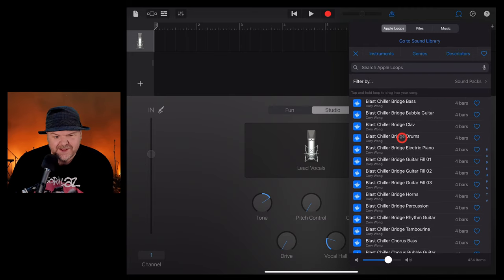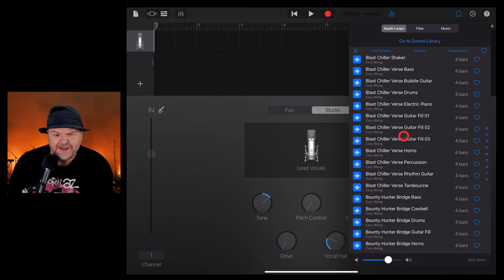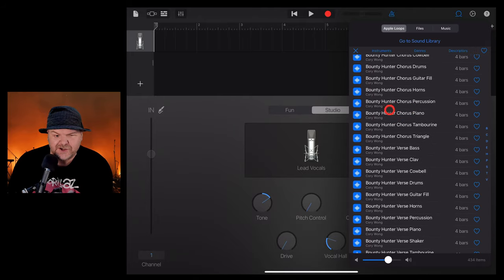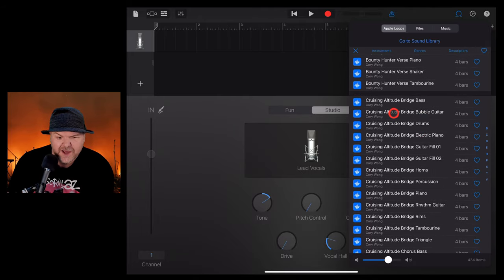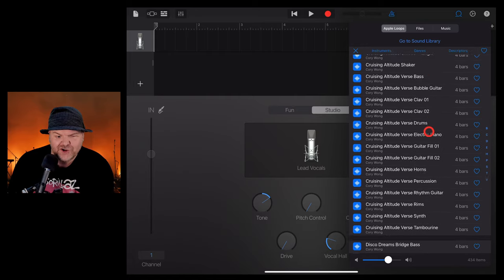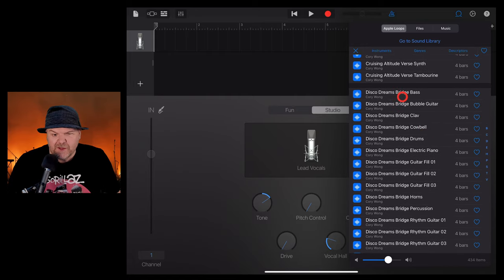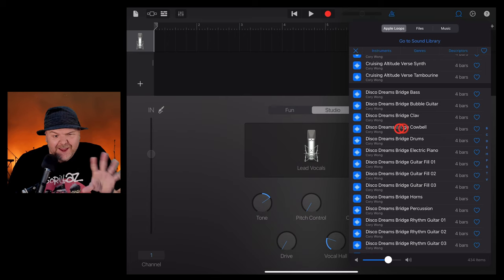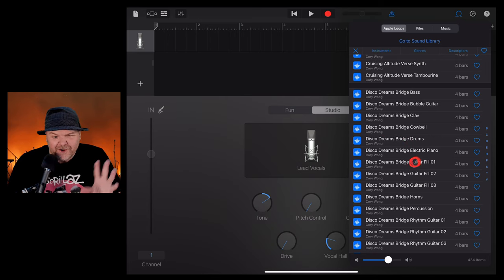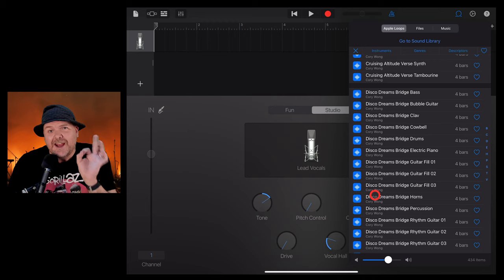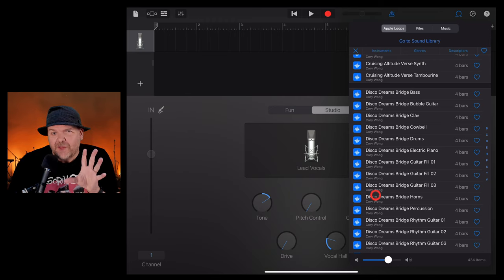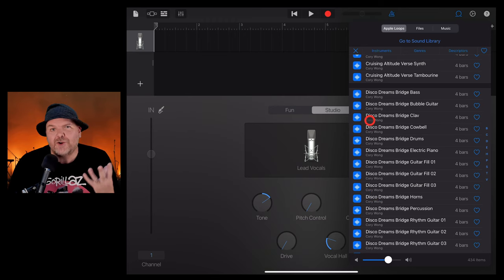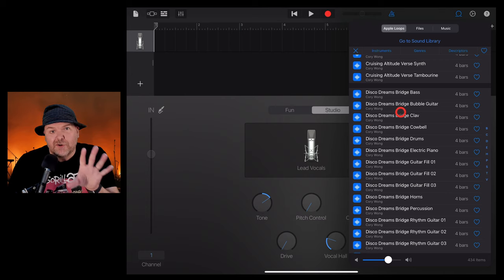Like most of our sound packs, they're kind of separated out into different little sections here. So we've got the Bounty Hunter, we've got the Cruising Attitude, we've got the Disco Dreams. Let's start with this one. We've got bass, guitar, cowbell, drums, piano. We've got a whole bunch of cool stuff here. There's even some horns in most of these packs as well. So they're going to help you create some pretty cool sounds here in GarageBand.